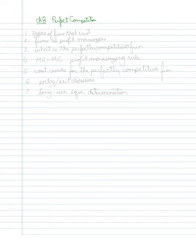In this chapter, I want to do seven things. First thing I want to do is just give an overview of the types of firms that exist.